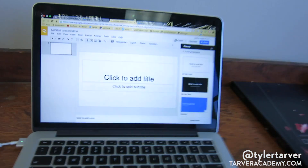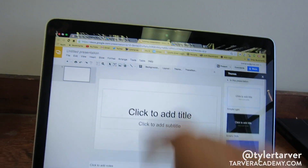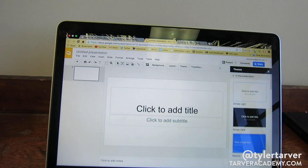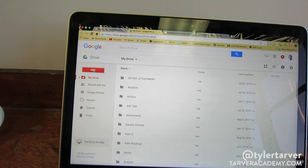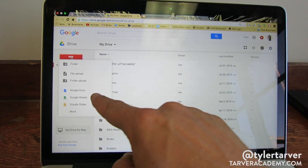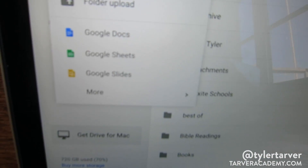To create one, in case you didn't check my other video — if you're in Drive, click New and go to Google Slides.